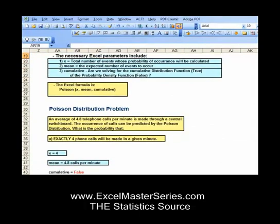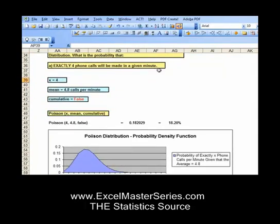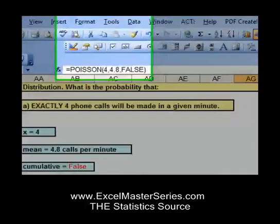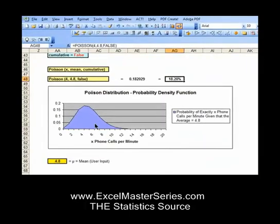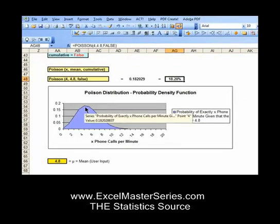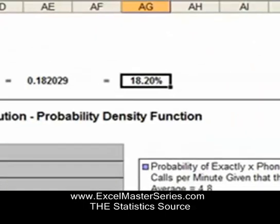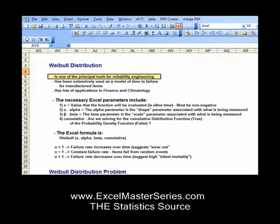For each distribution we go through problems. Right now we're looking at the Poisson distribution. We'll go through a problem step-by-step showing how to work it out, with close-ups of the Excel formulas that go into solving that problem. We also verify the answer by creating a graph and clicking on the appropriate point in the graph to make sure it verifies what we've calculated with the formulas. We do that for every one of our distributions.